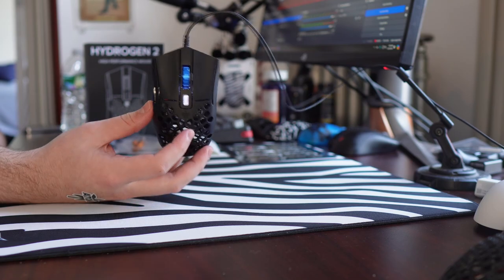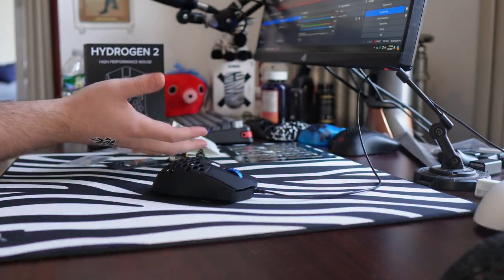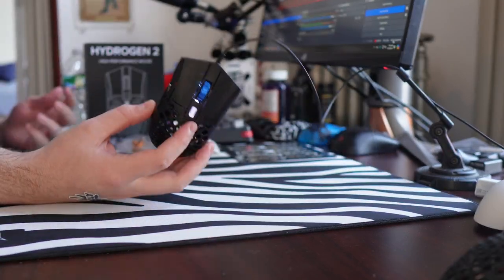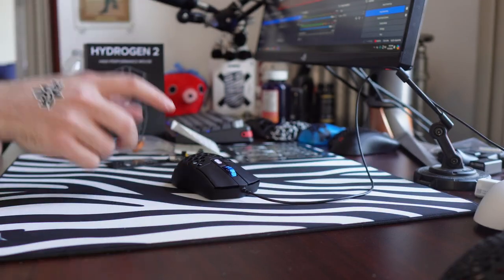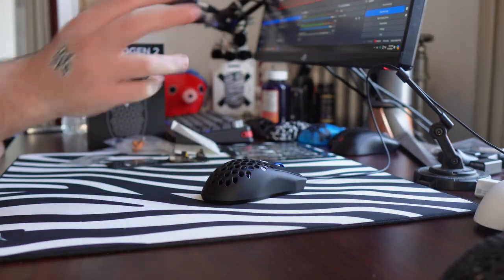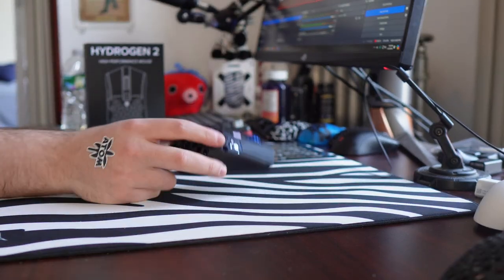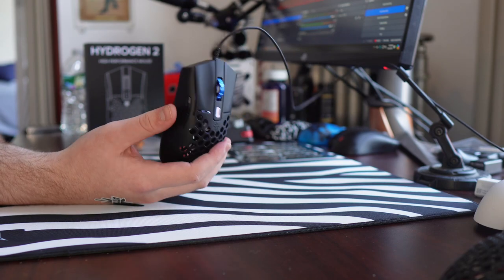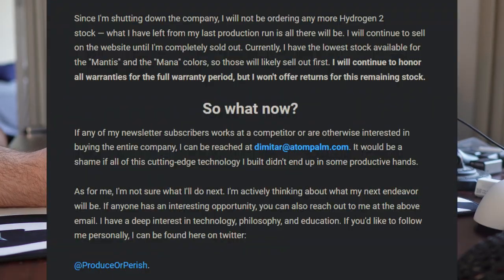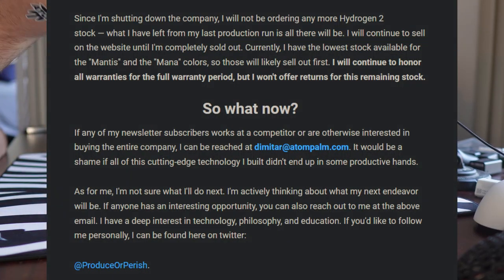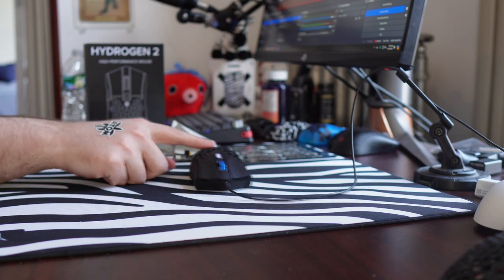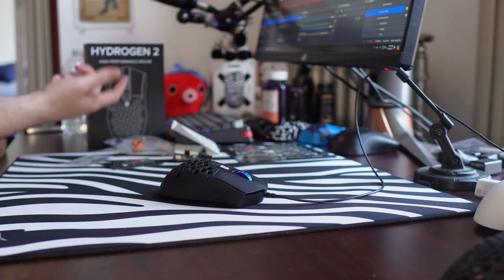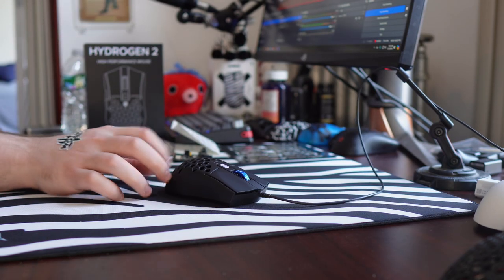I mean, AtomPalm Hydrogen was the concept mouse for literally years. There was the Linus Tech Tips video about it, and then the AtomPalm Hydrogen eventually came out. There's some good lore to this. But yeah, now after AtomPalm sells out their remaining stock,